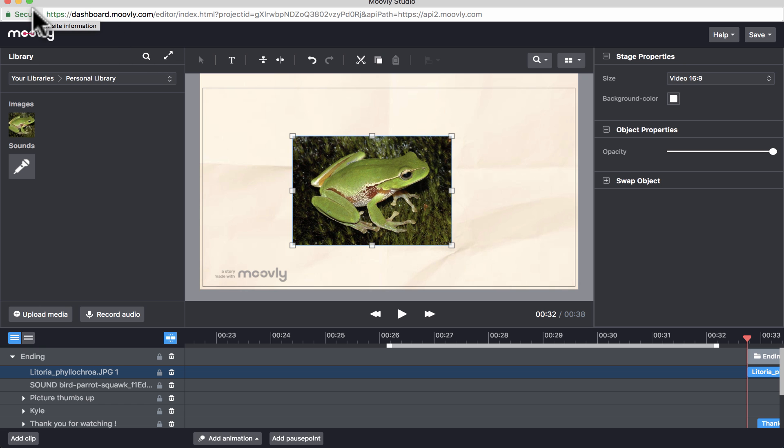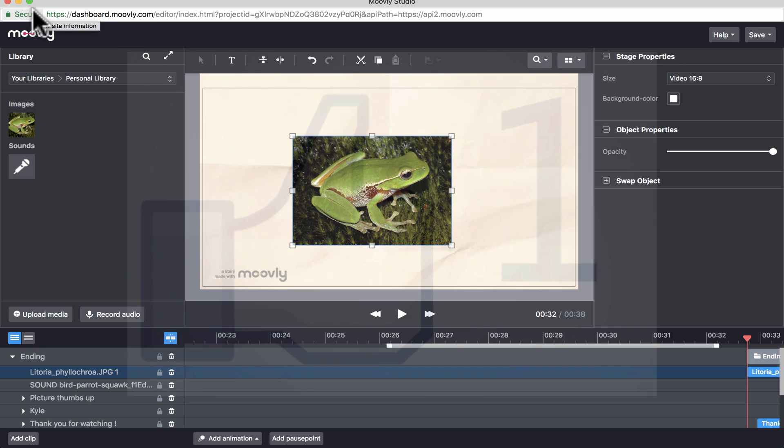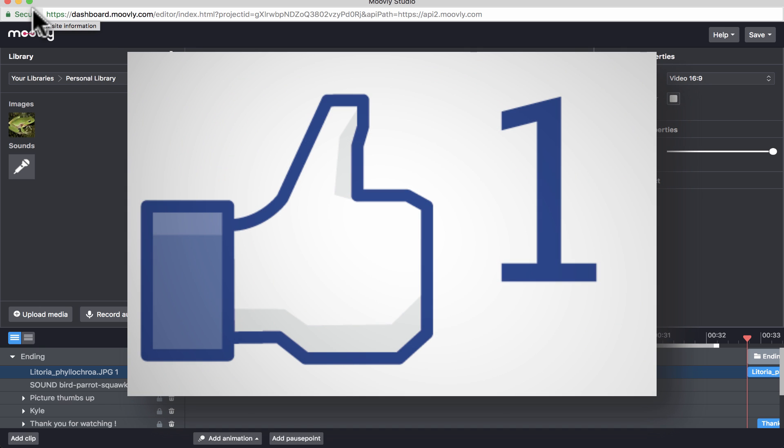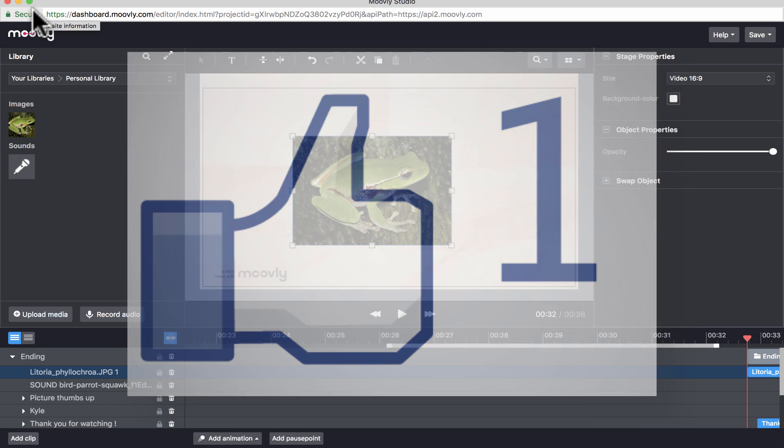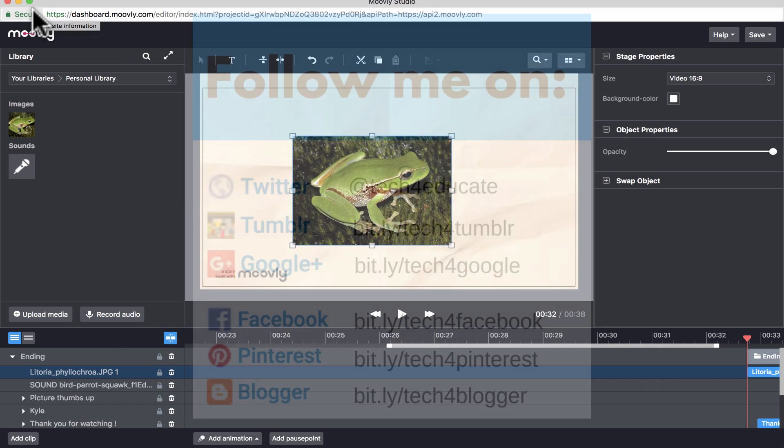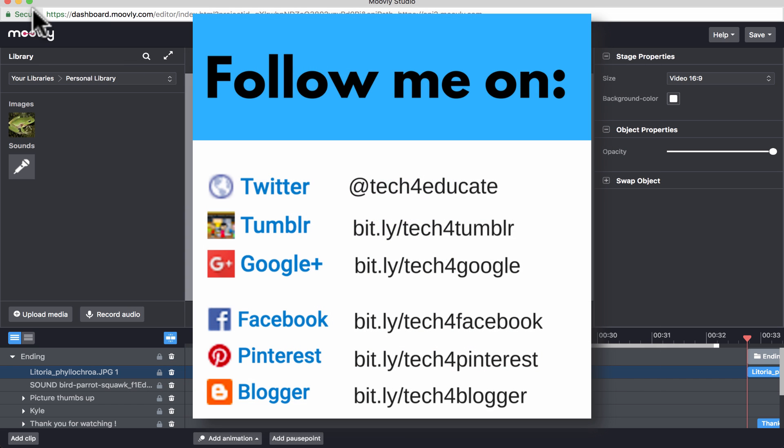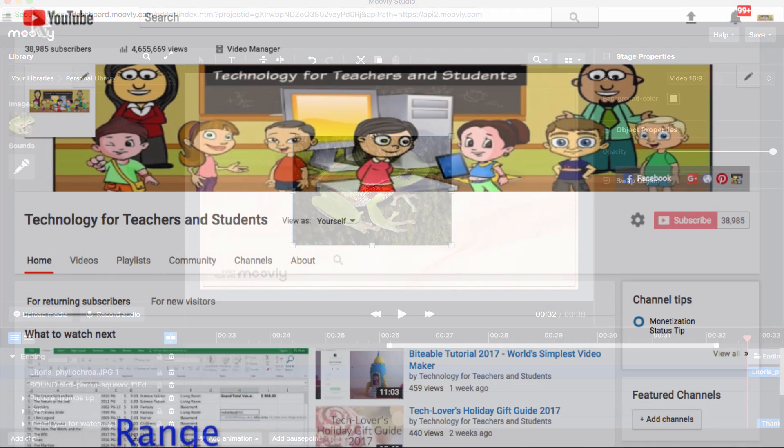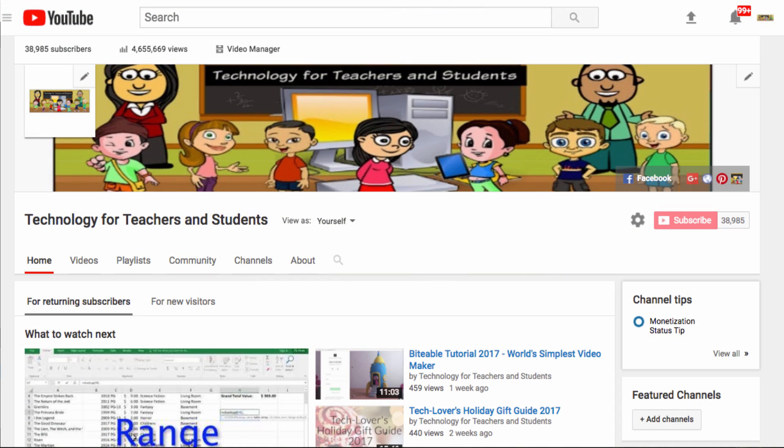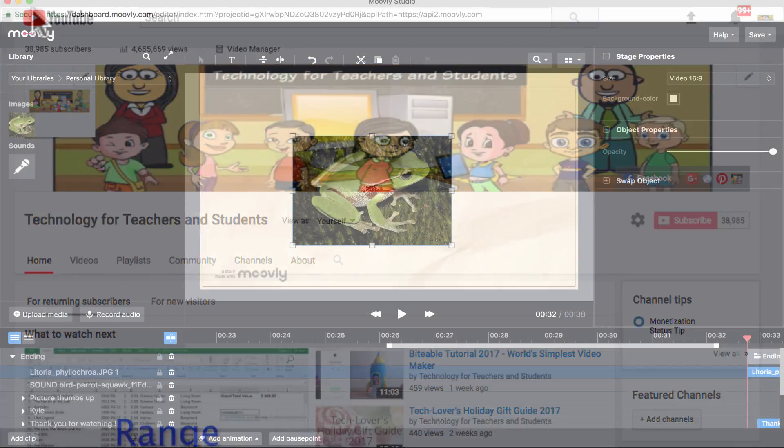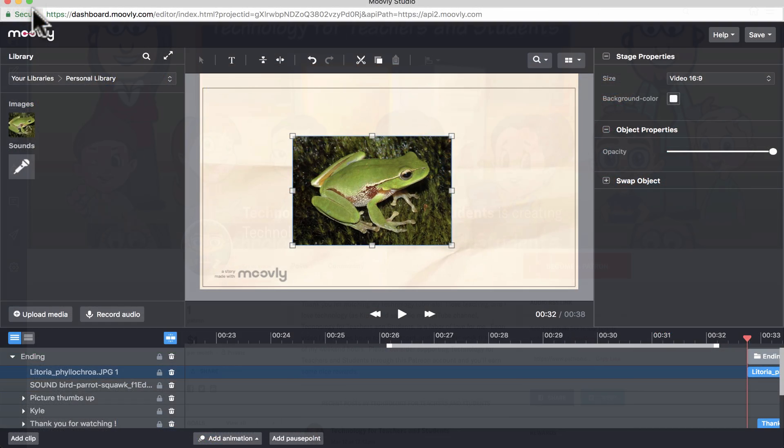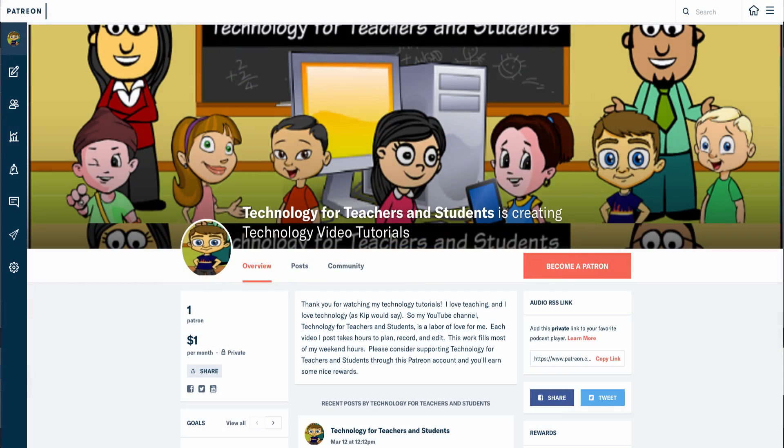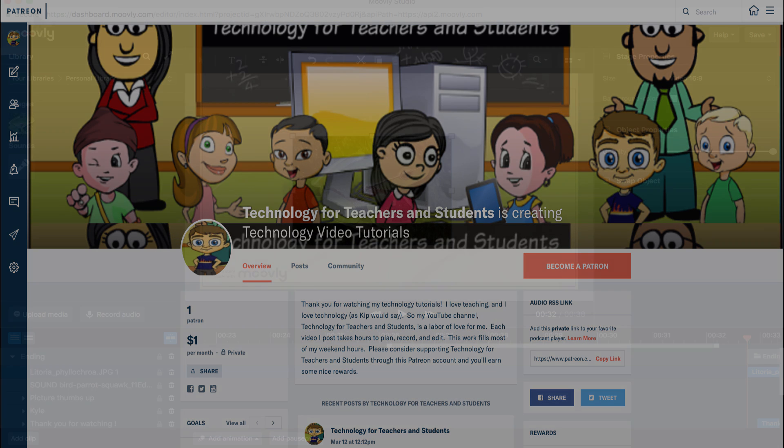All right. Well, I hope that you found this video to be helpful. If you have, please click the like button below. And consider connecting with me on my social media accounts like Facebook, Pinterest, and Twitter. And definitely, please do subscribe to my YouTube channel for more videos about technology for teachers and students. And watch for another video from me at least every Monday. If you'd like to support my YouTube channel and in the process get a couple of small perks, you could consider supporting me through my Patreon account. And you'll find links to that in the description below.